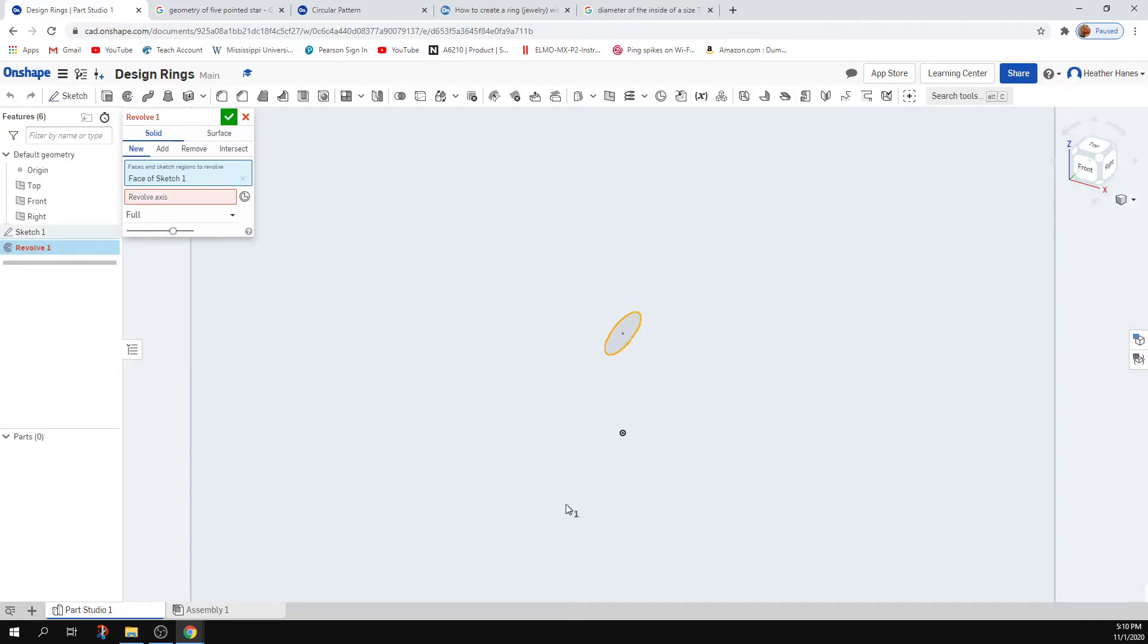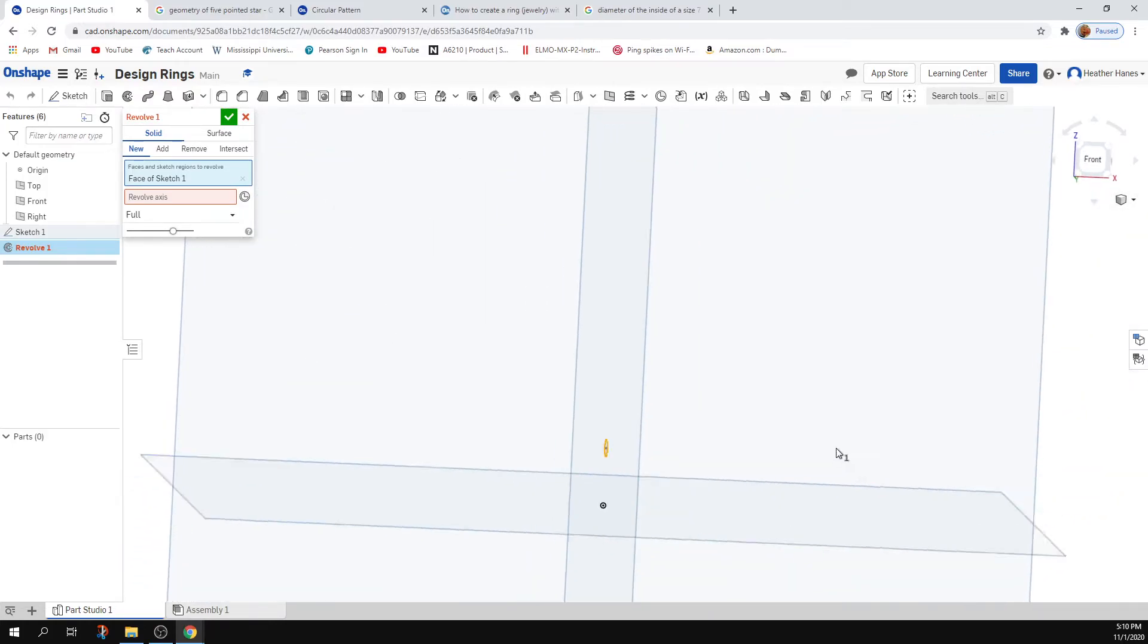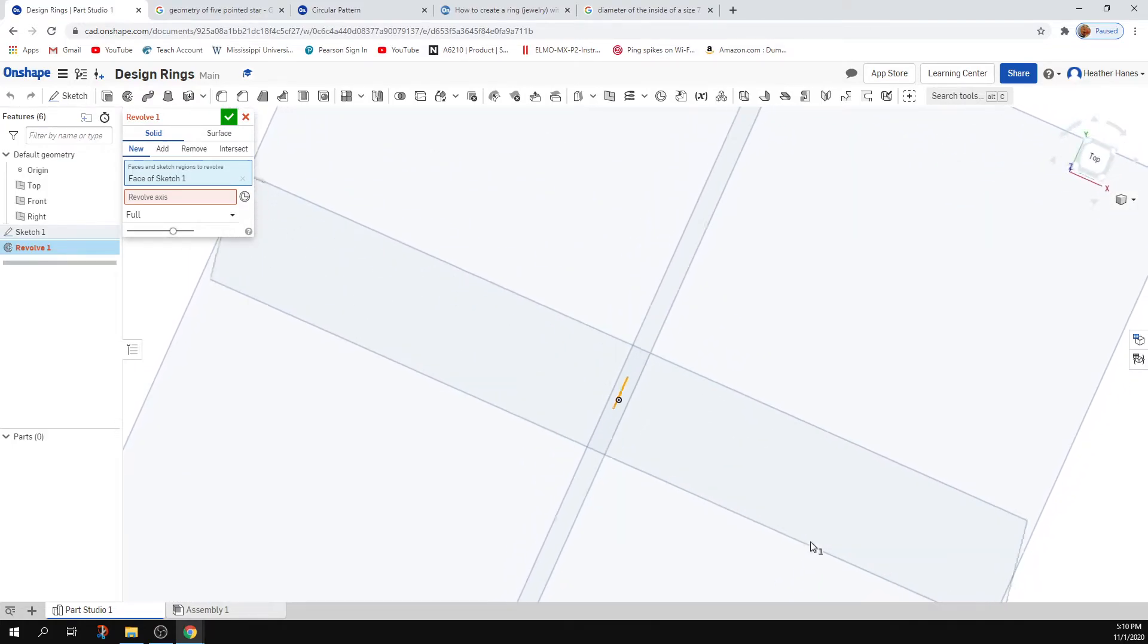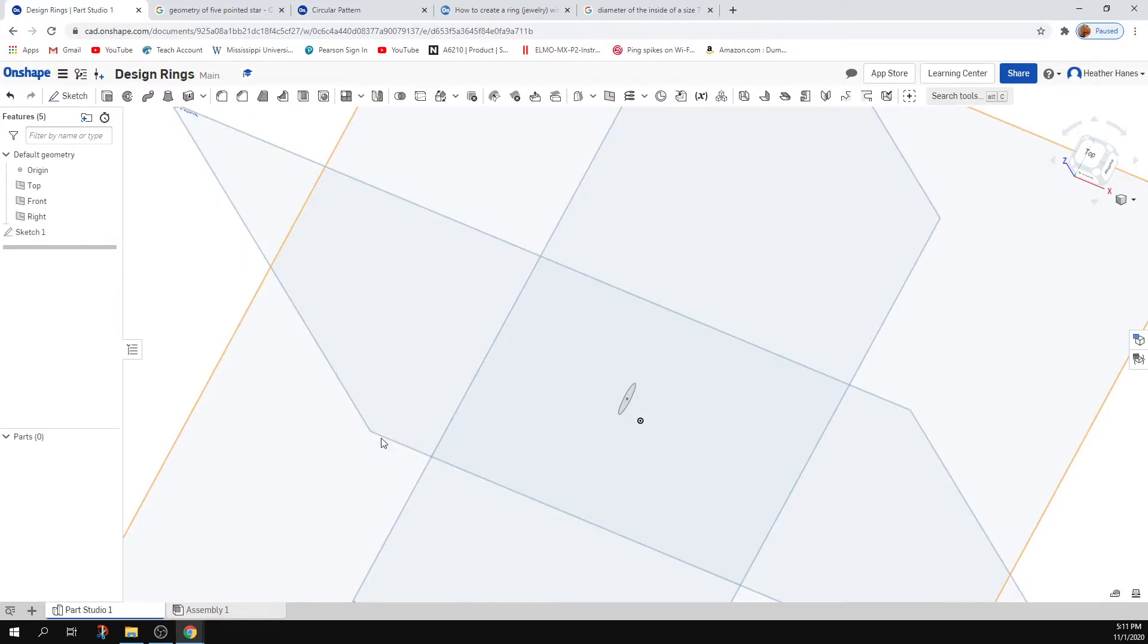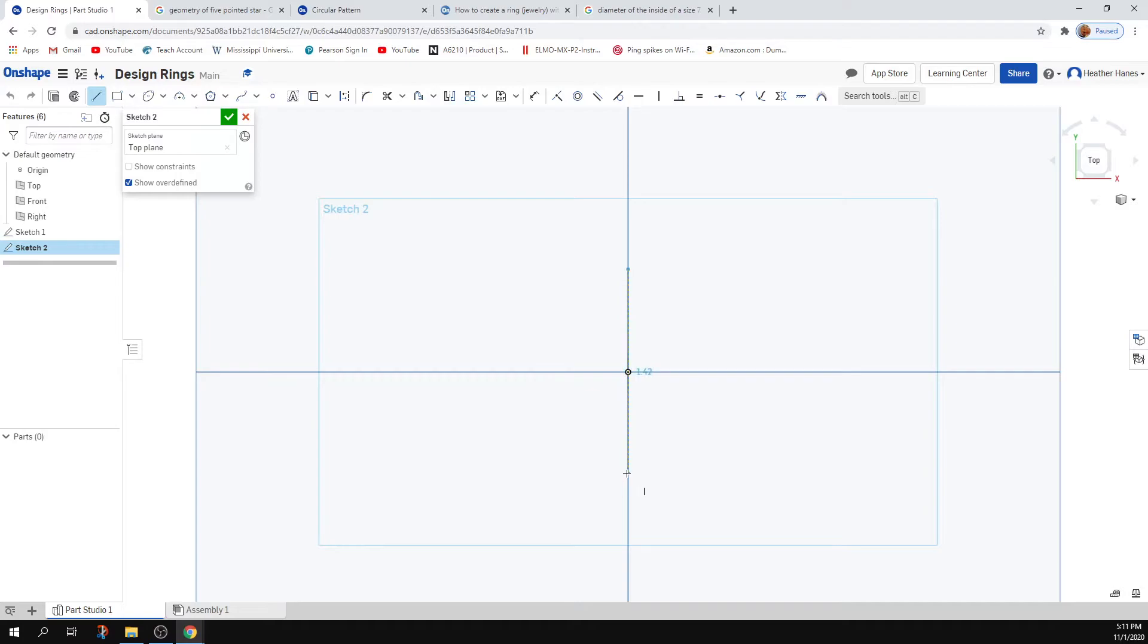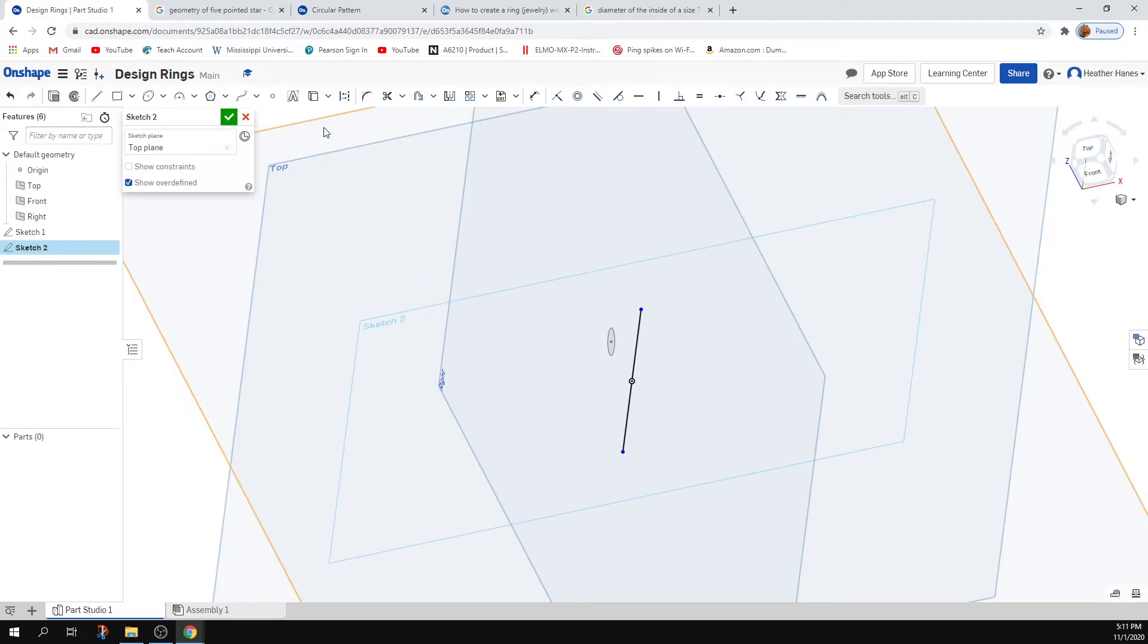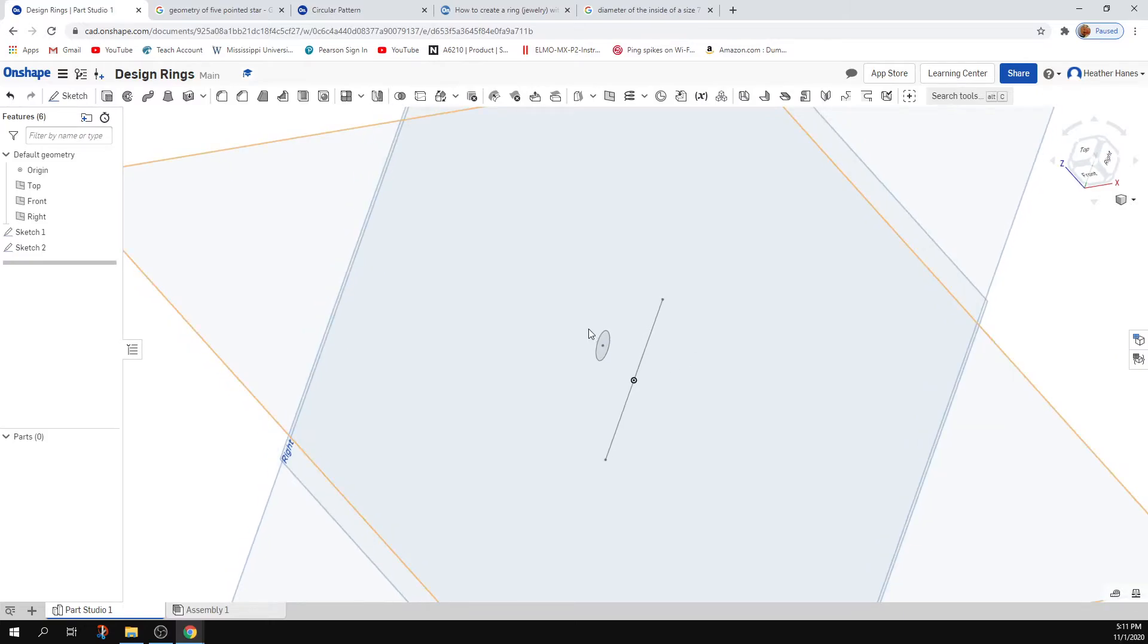Revolve axis is going to be... I didn't make an axis, so hold on a second. Let's do a sketch and make an axis that is along that plane right there. Okay cool. Grab that, that's the axis. All right cool, so now we can use that axis.